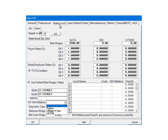There are three options. The first option is TABLE. If selected, the state withholding calculations will be based on the state tax tables that are included in the program.